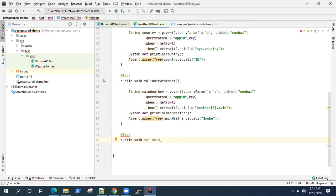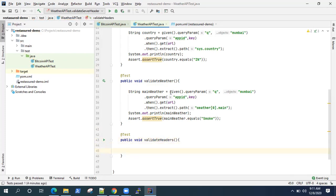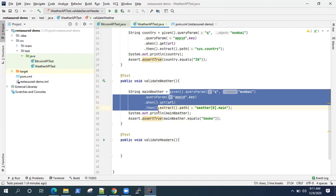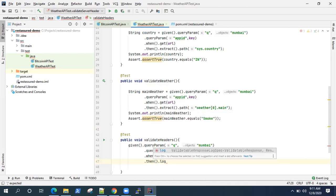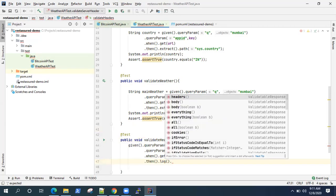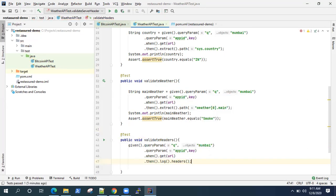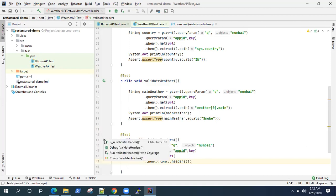I'll just name this 'validateHeaders'. This part will remain the same — so the given and the request will remain the same. After that you need to write the log method, and once you have the log method you will see there are different methods available — you can print body, everything, or cookies. We'll be using the headers method right now, so this will print all the headers present in our response.